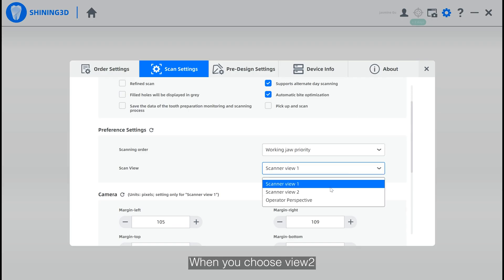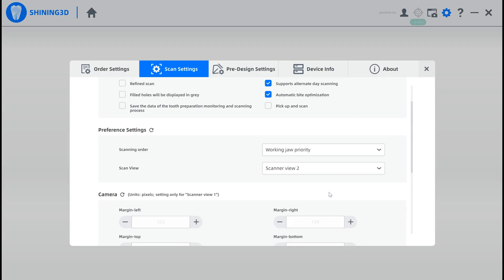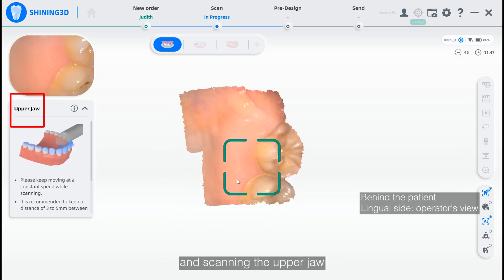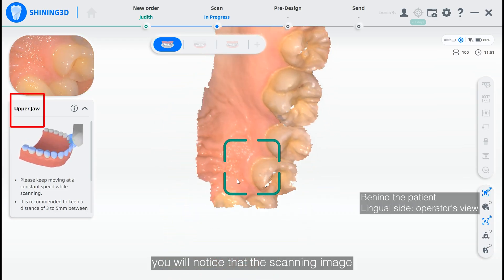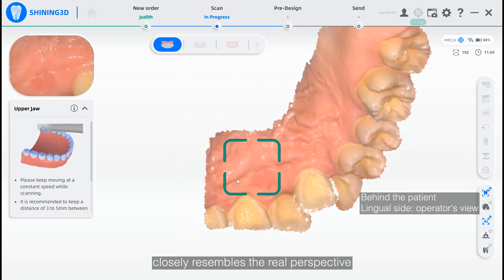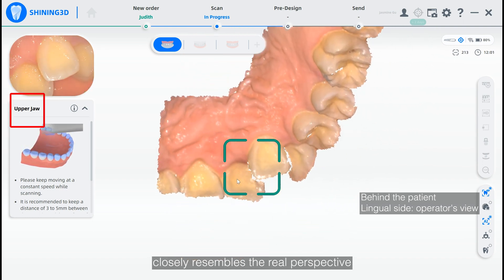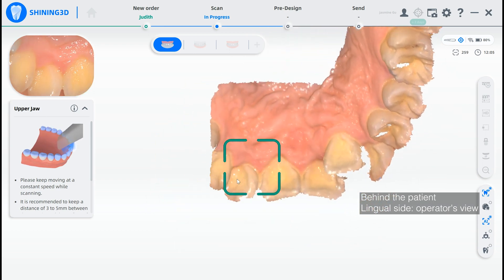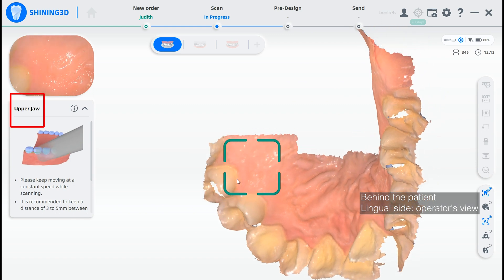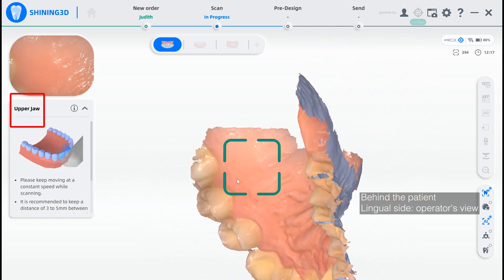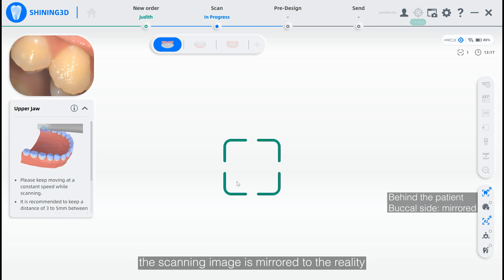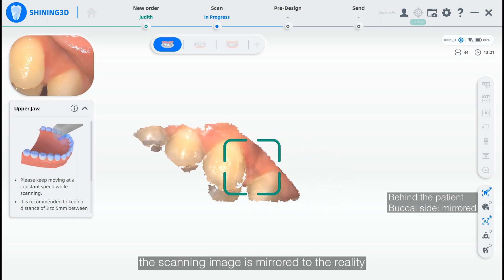When you choose View 2, when standing behind the patient and scanning the upper draw, you will notice that the scanning image of the upper lingual side closely resembles the real perspective. For the buccal side, the scanning image is mirrored to reality.